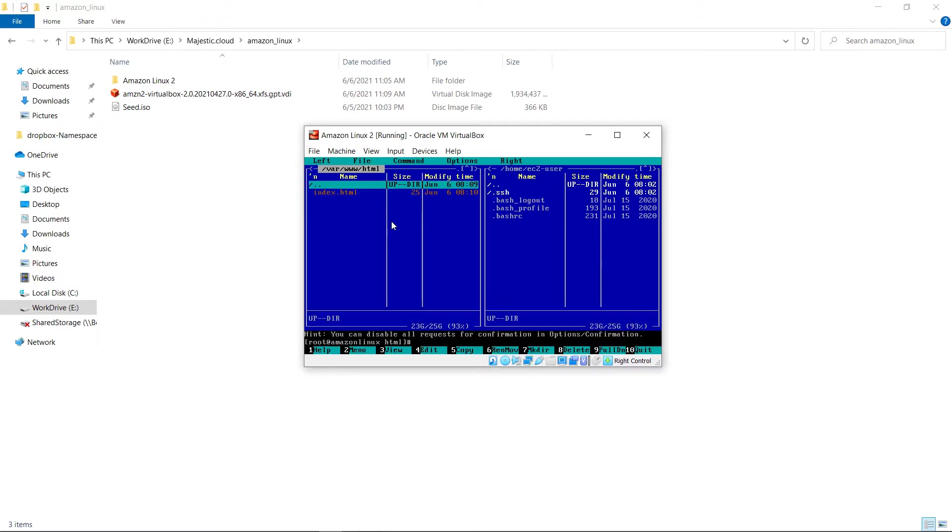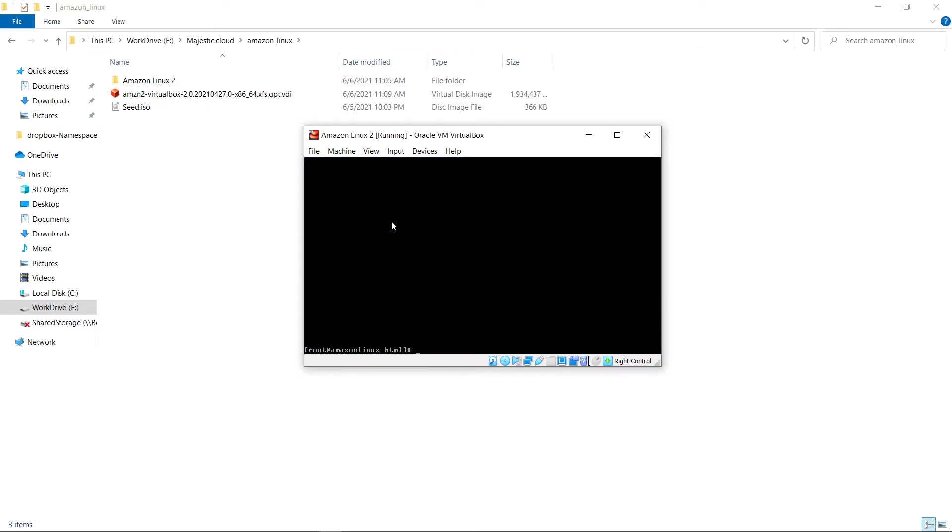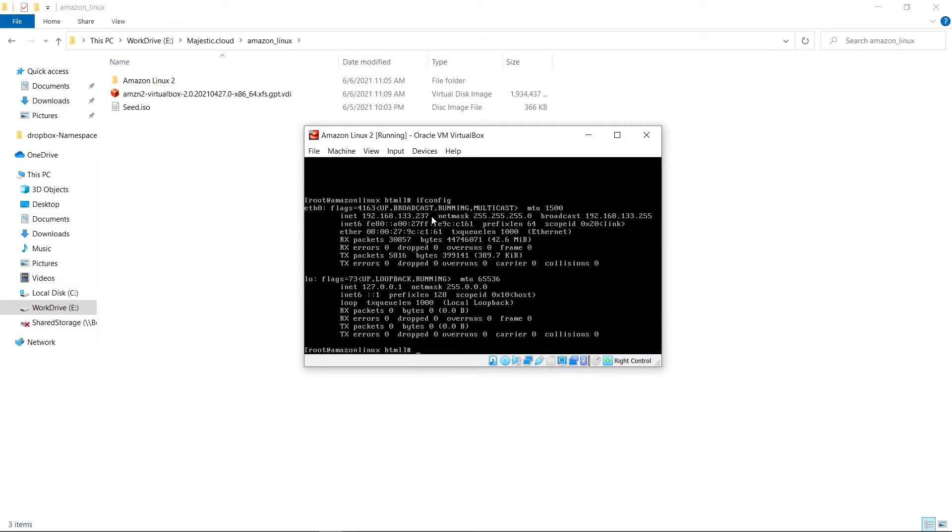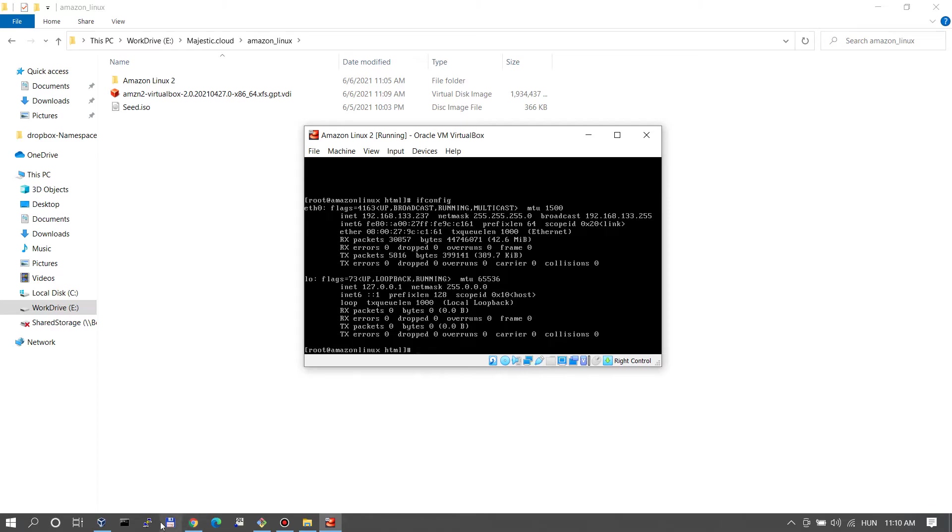Okay and now this is done I will learn the IP address of this machine. So let's do ifconfig. The IP address of my virtual machine is 192.168.133.237. So I will go into the browser and enter that address.